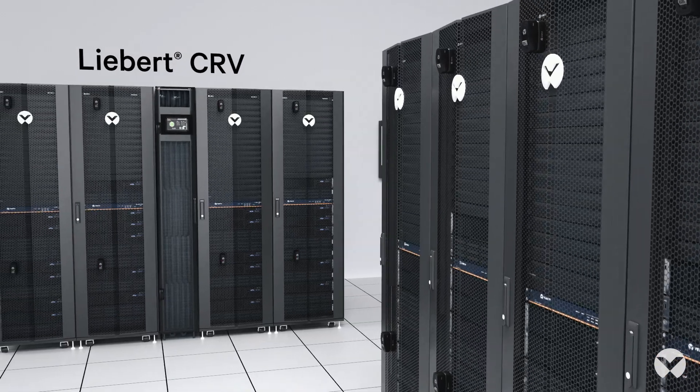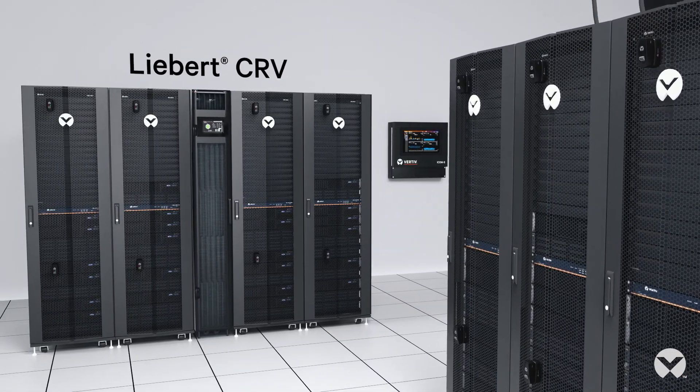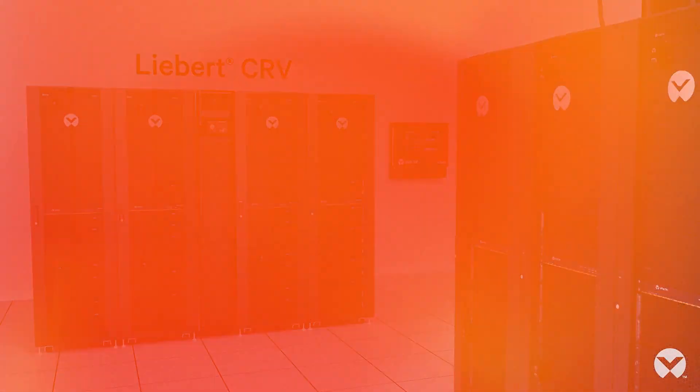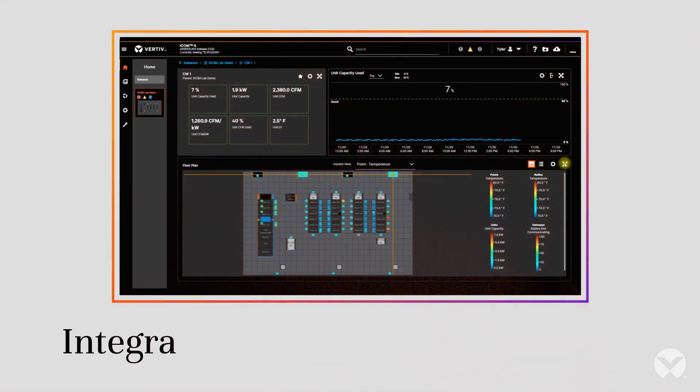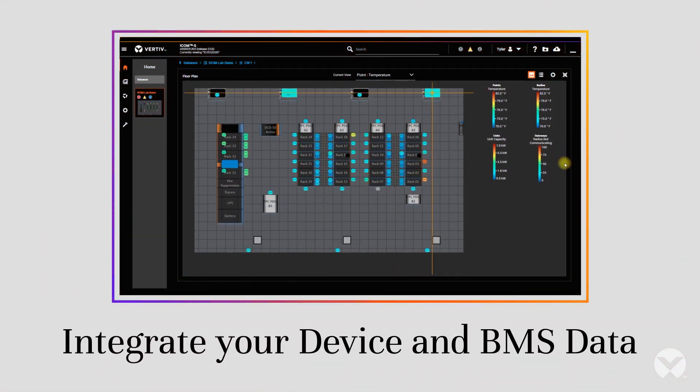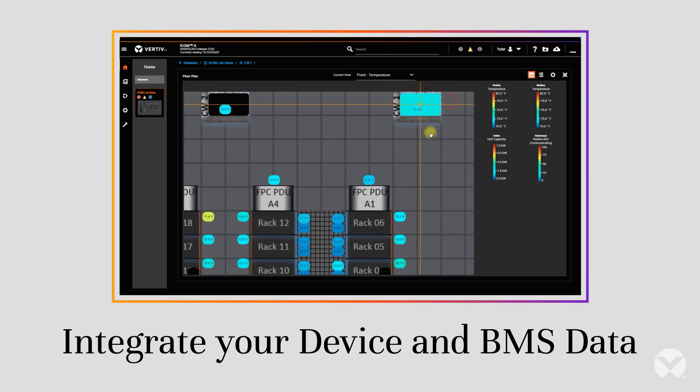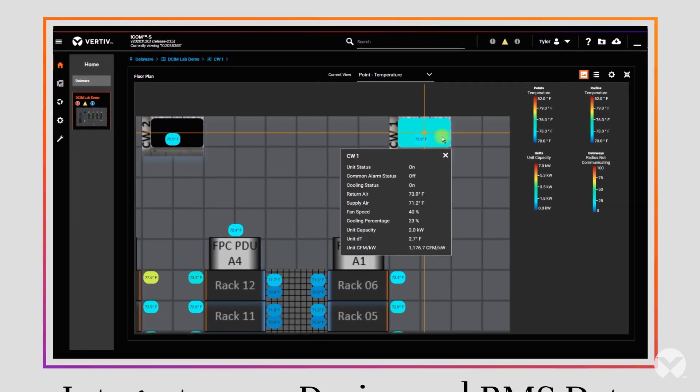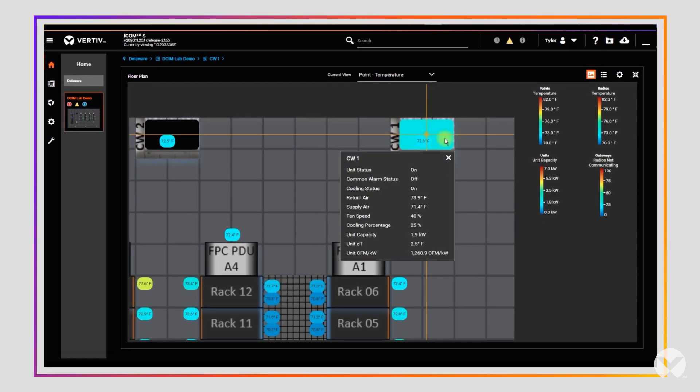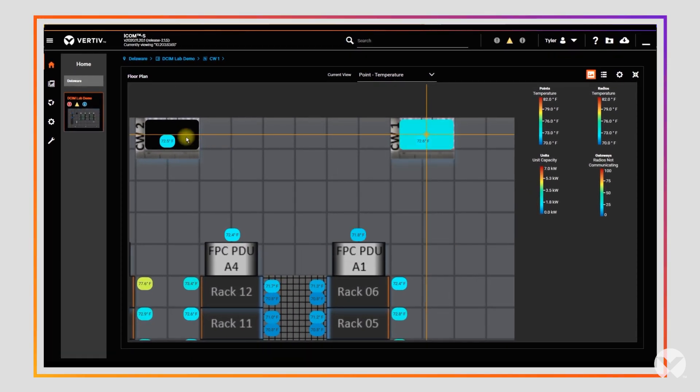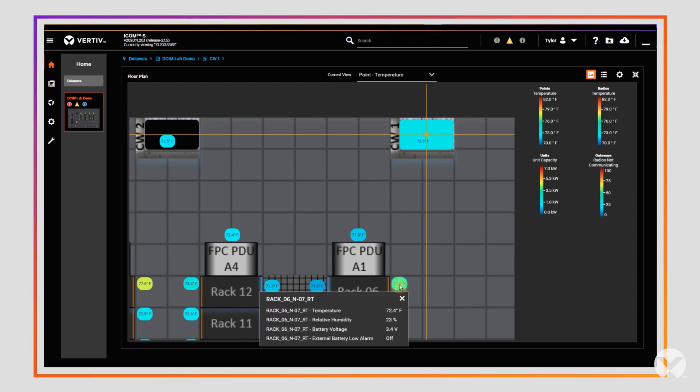ICOM-S auto-recognizes your Vertiv devices and easily integrates Device and Building Management System or BMS data, helping your teams optimize thermal conditions and maximize device uptime and energy savings.